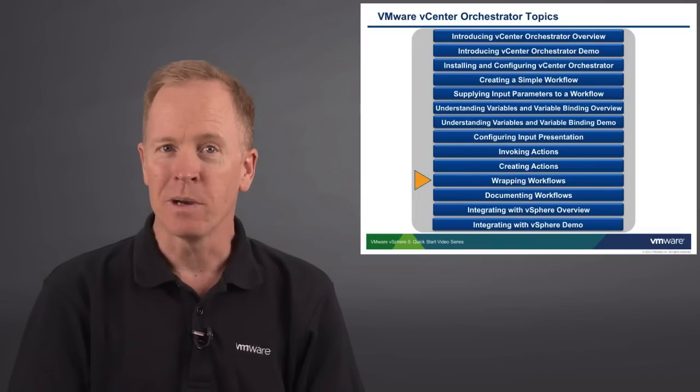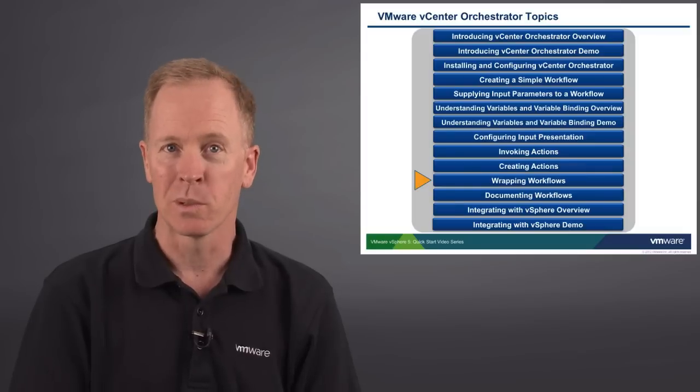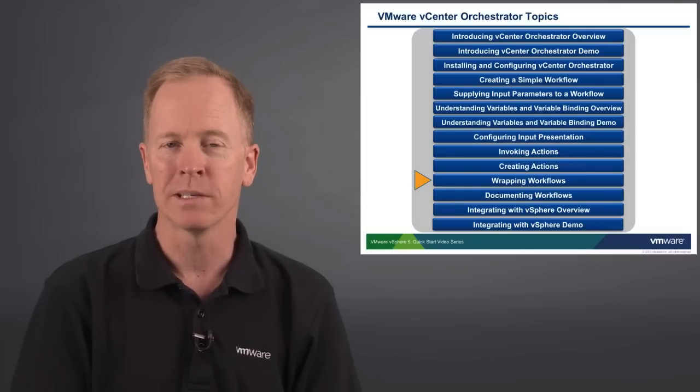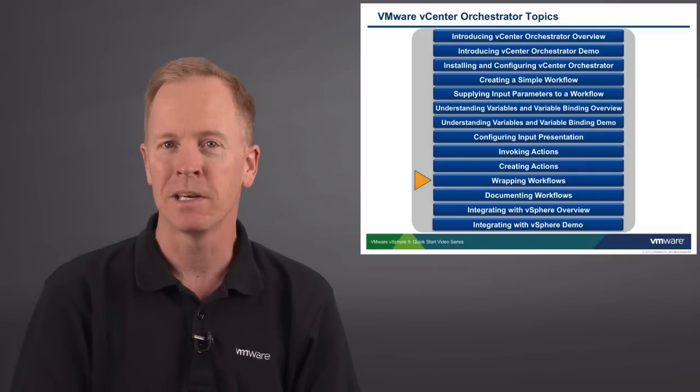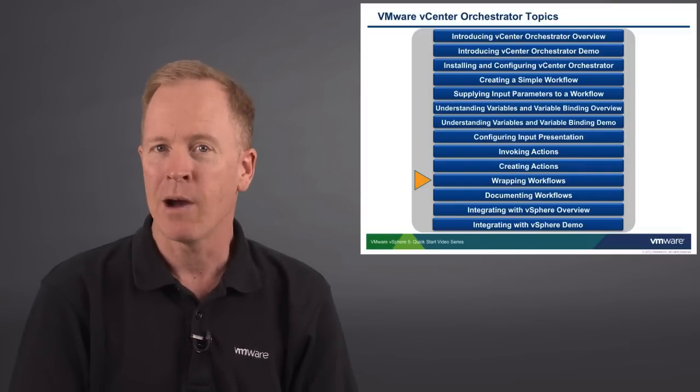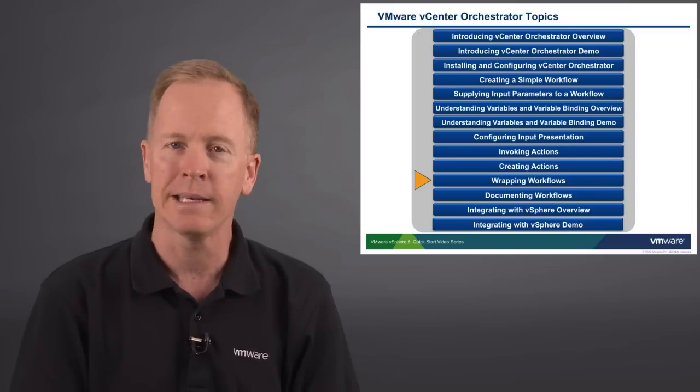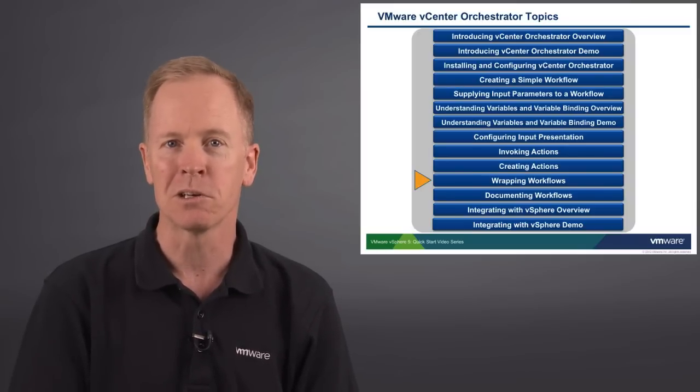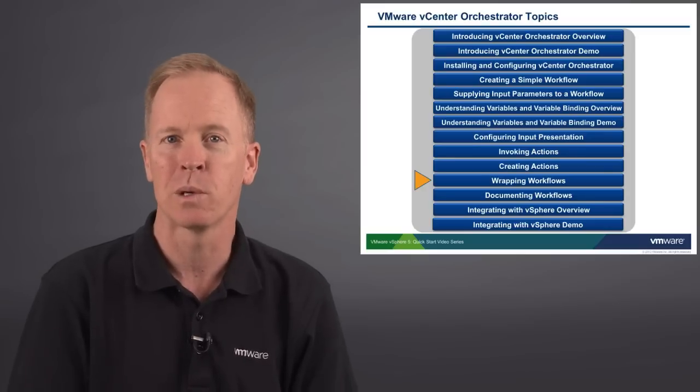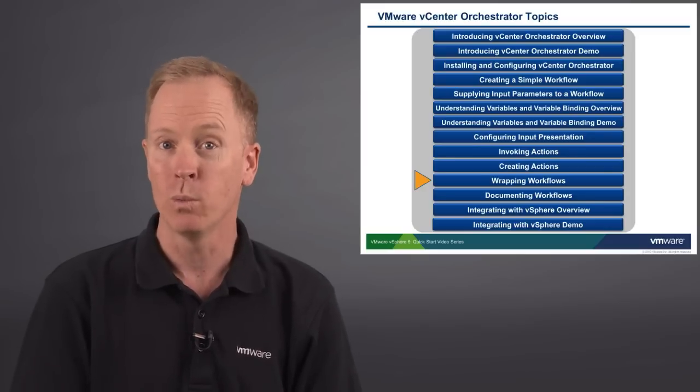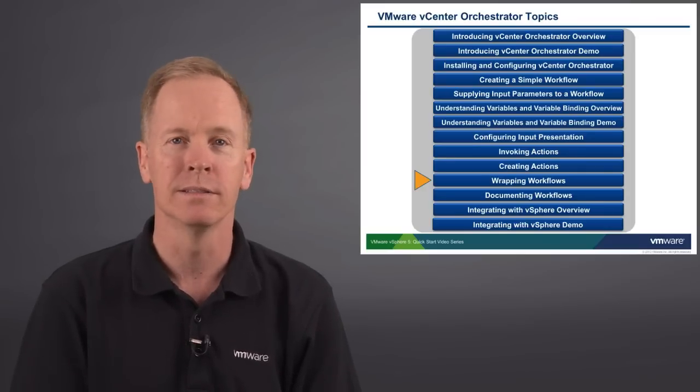This video is one in a series of videos in which we're exploring vCenter Orchestrator. In the preceding video, we took a look at how to create actions. In this particular video, we're going to turn our attention to a different technique in which we wrap one workflow within another workflow.